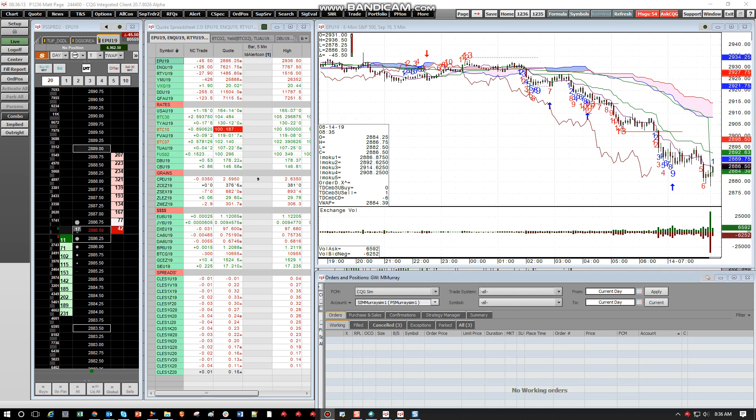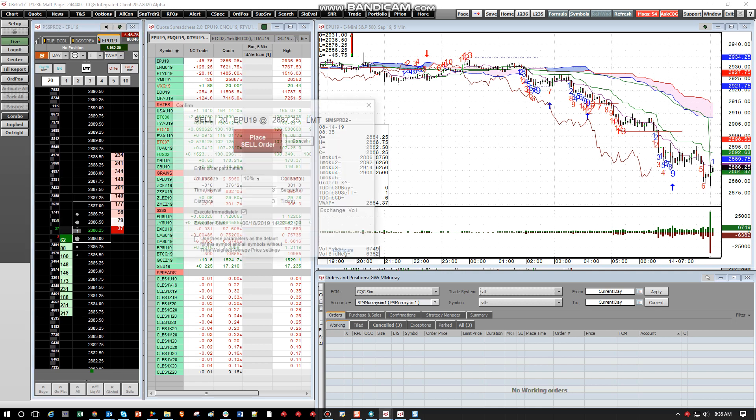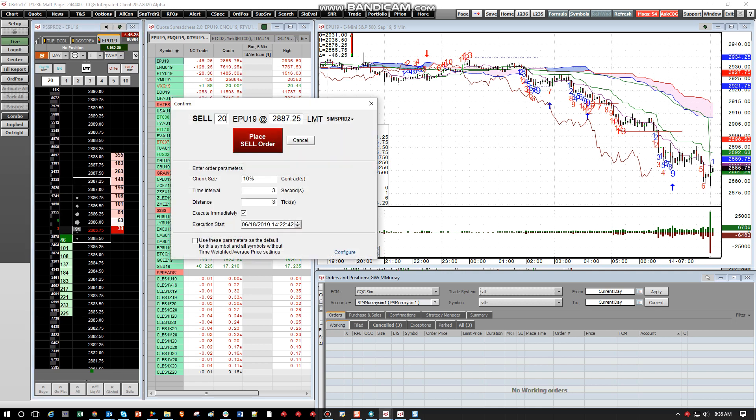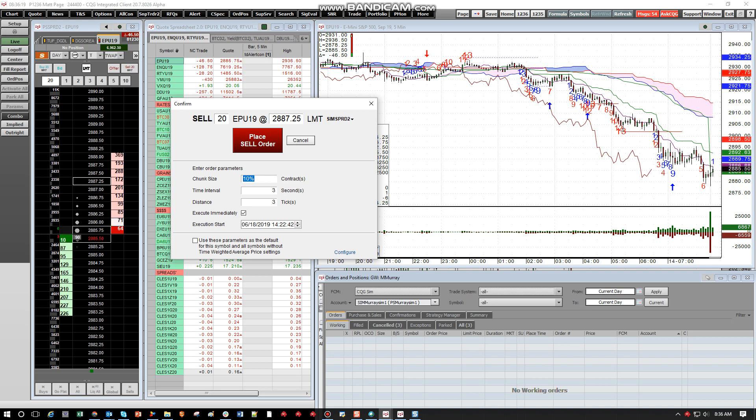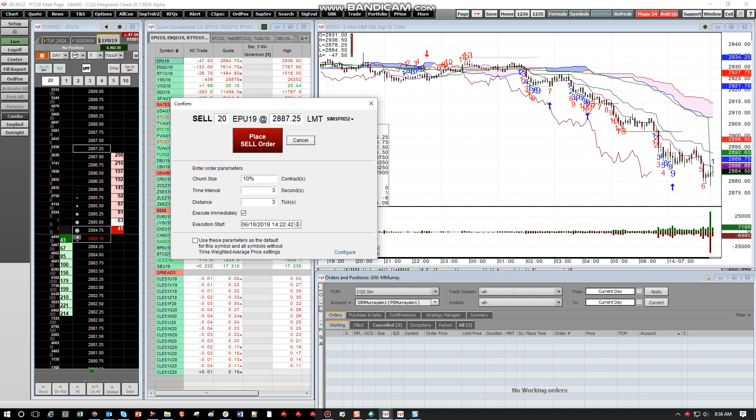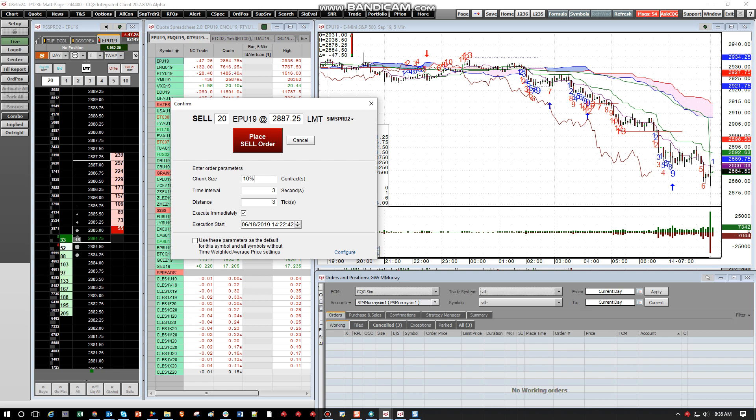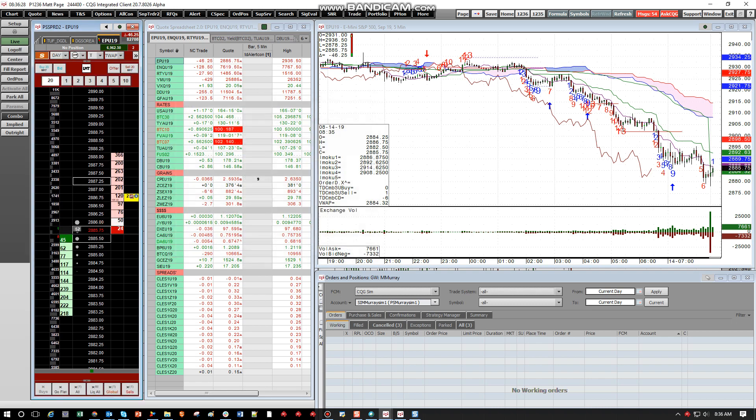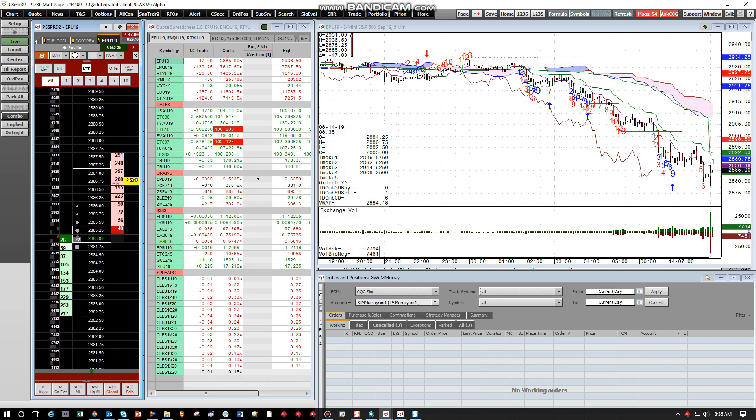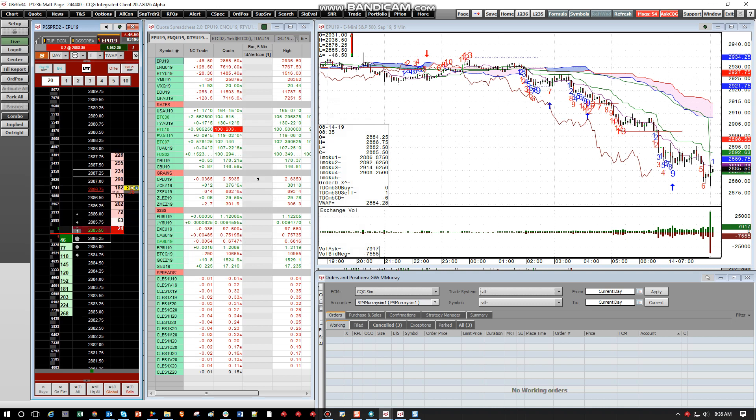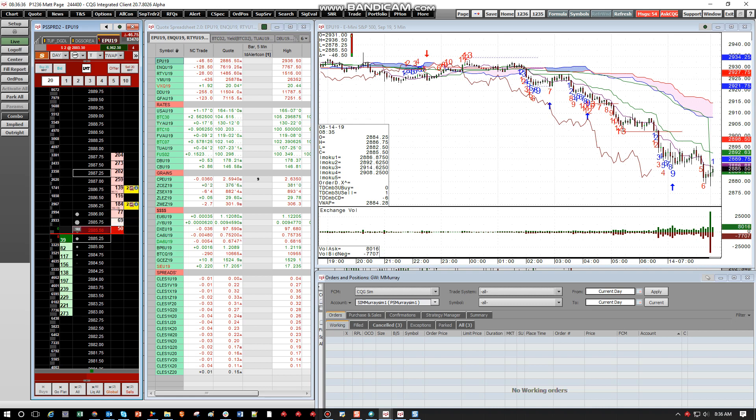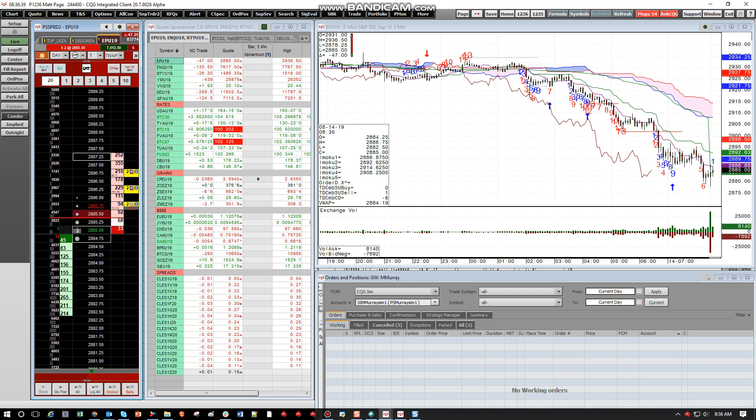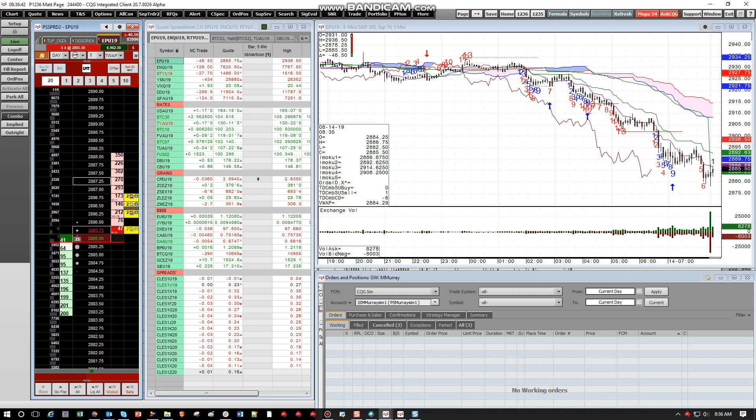One thing to note again, if you want to sell, say example, we want to sell 20, and say we could put 10% and do the same exact setting. So it'll break it up by percentage if you use percentage. So here we go. So it's going to place again every three seconds, three ticks from the market. It's going to place an order that is 10%. Our chunk size is going to be 10% of our total order size. So there we go.